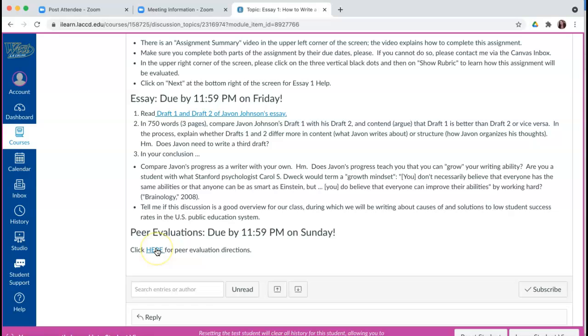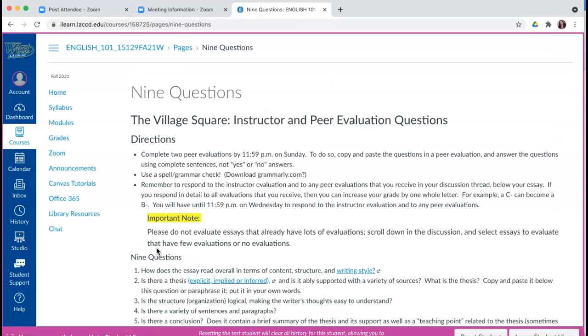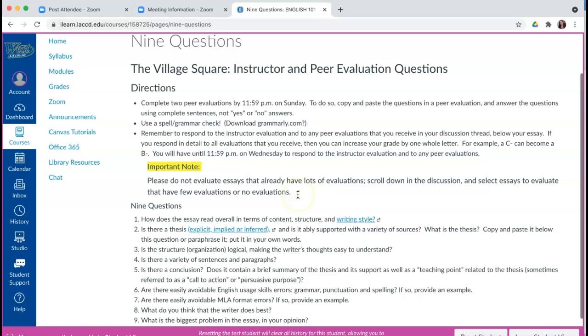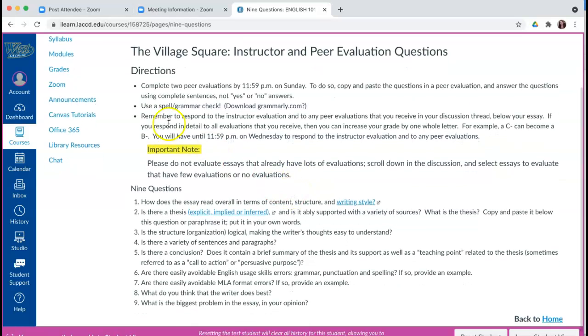You would click here for the peer evaluation directions, and I'm going to click here so we can see the directions — what it is that you have to do for the peer evaluations.